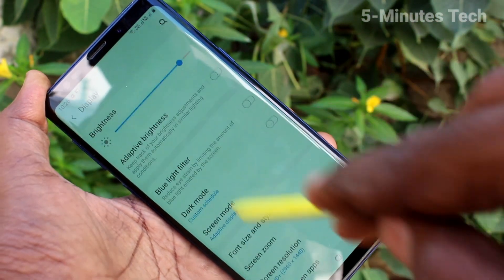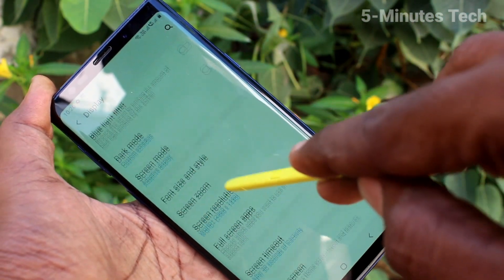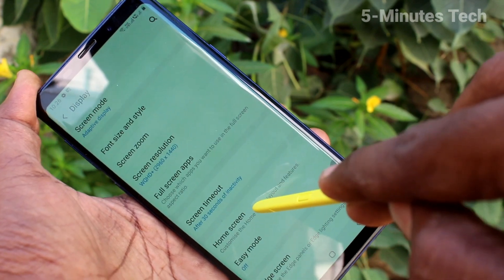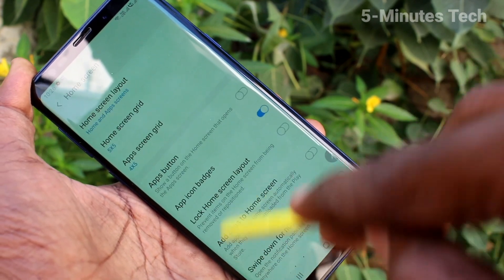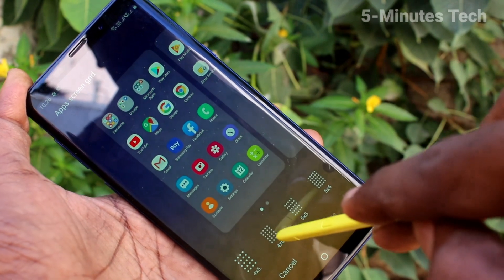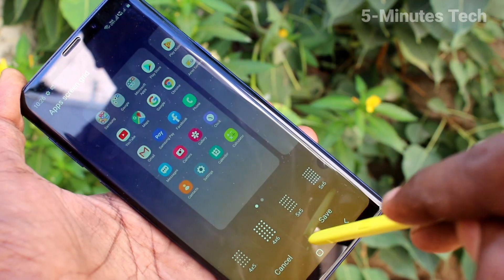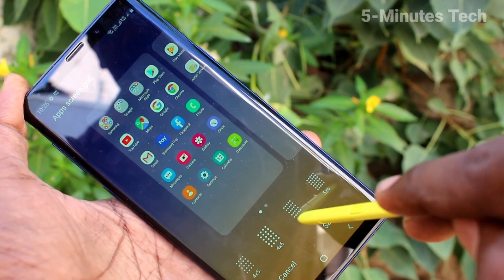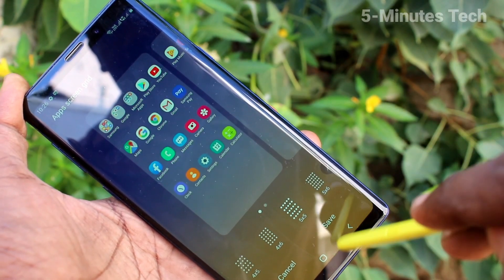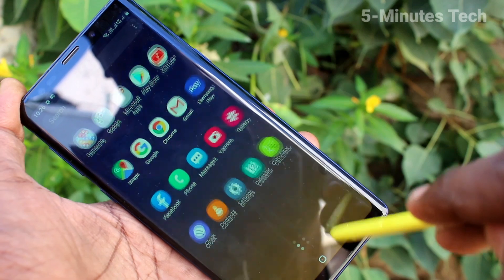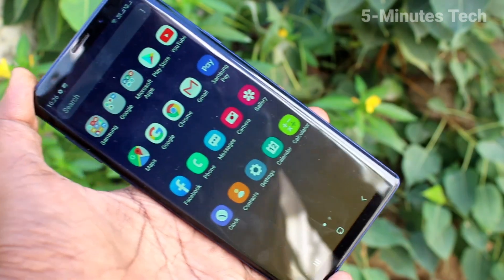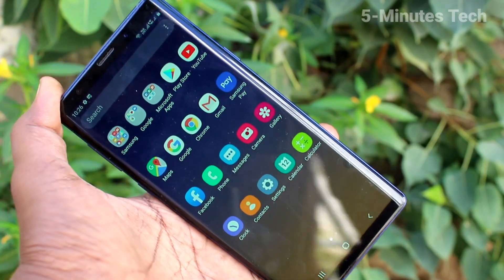Again go to the settings and click on Display. Click on Home Screen. Now click on Apps Screen Grid. Here you can select other options. If you select the option with more number of rows, then app icon size will be decreased.